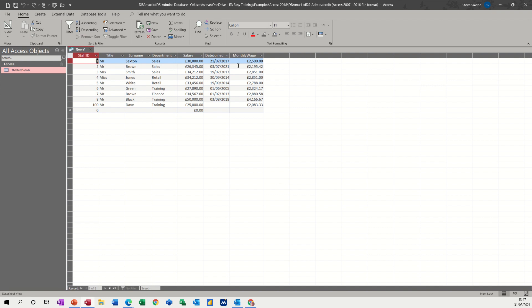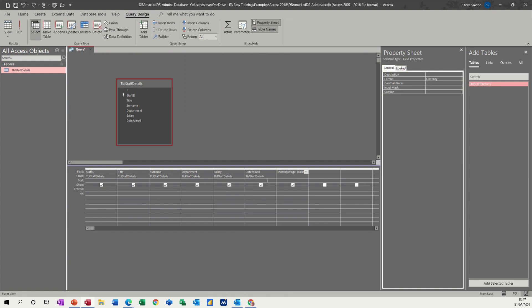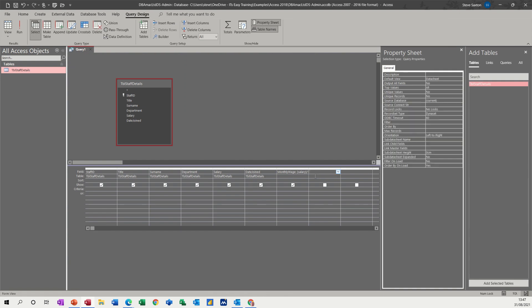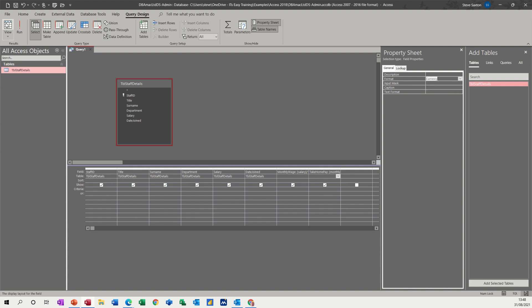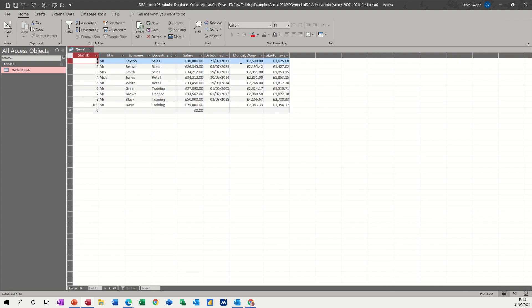So let's say that we pay 35% on that tax wise. So let's go take home pay in the next column, take home pay, colon. So now we need to look at monthly wage in square brackets. That's why you don't have any spaces. So monthly wage in square brackets times 0.65, which is 65%. So you're taking 35% off. And I'll format that already to currency. Have a look. So that's your take home pay.